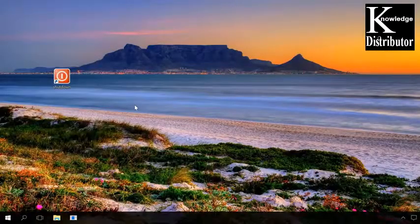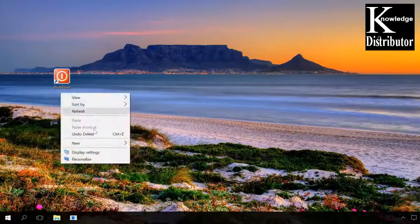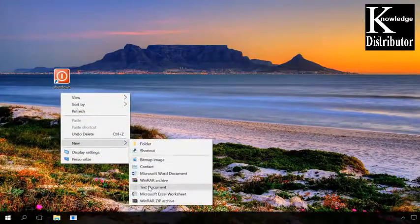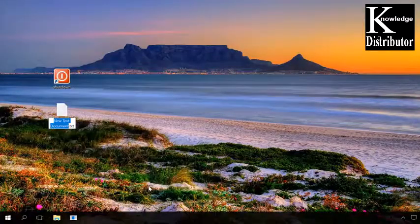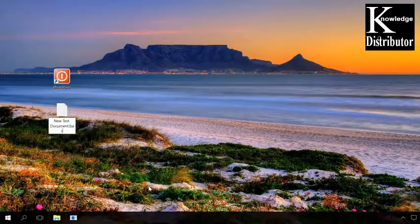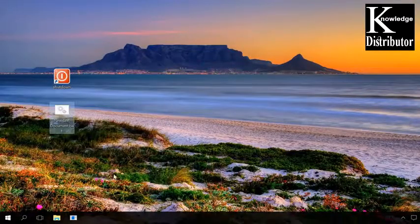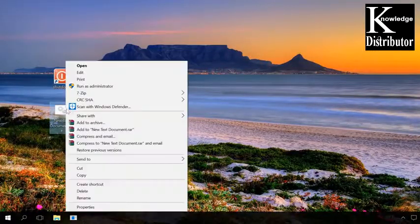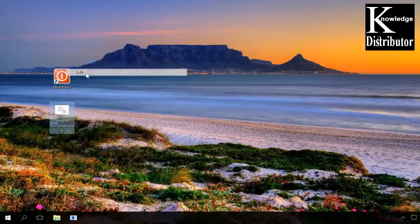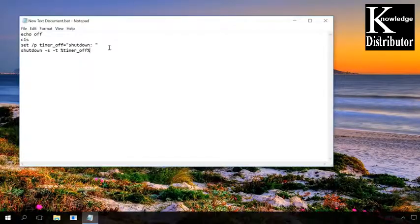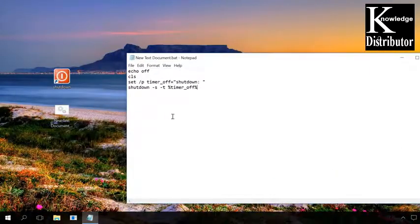Or create a bat file. When you run it, you will see a request to set the time period after which the computer should be turned off. I have already shown you how to create a bat file in the video on Task Manager. Find the link in the description as usual. Type the following code and save the file.